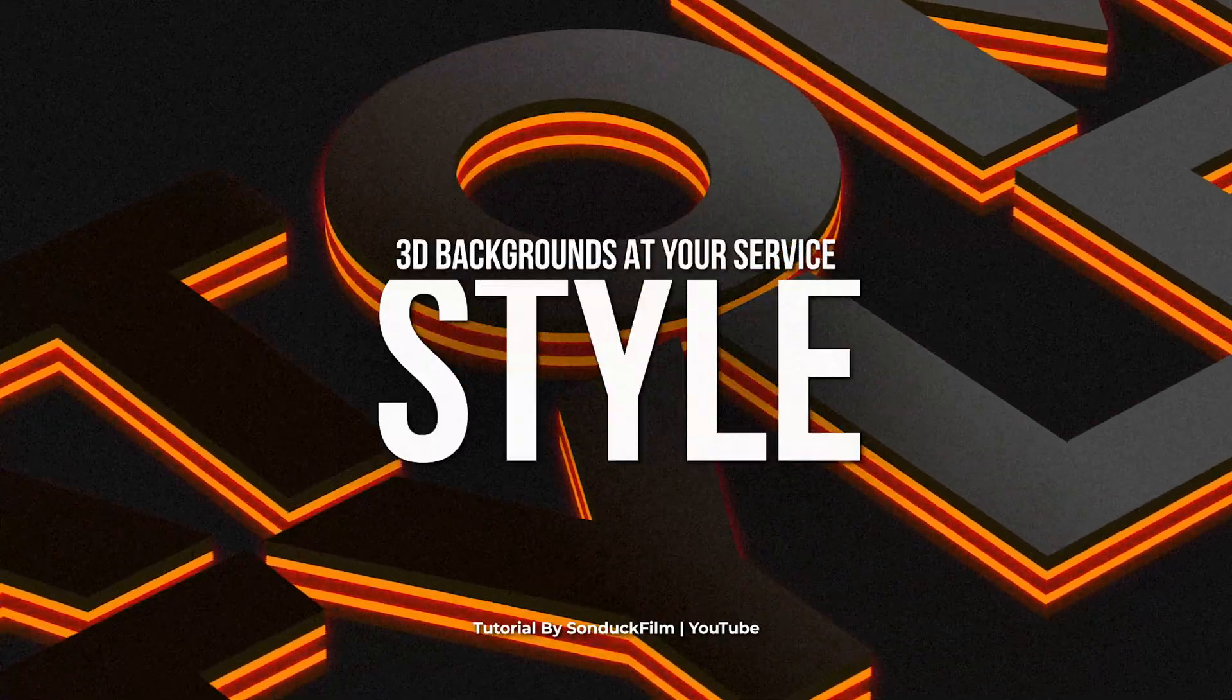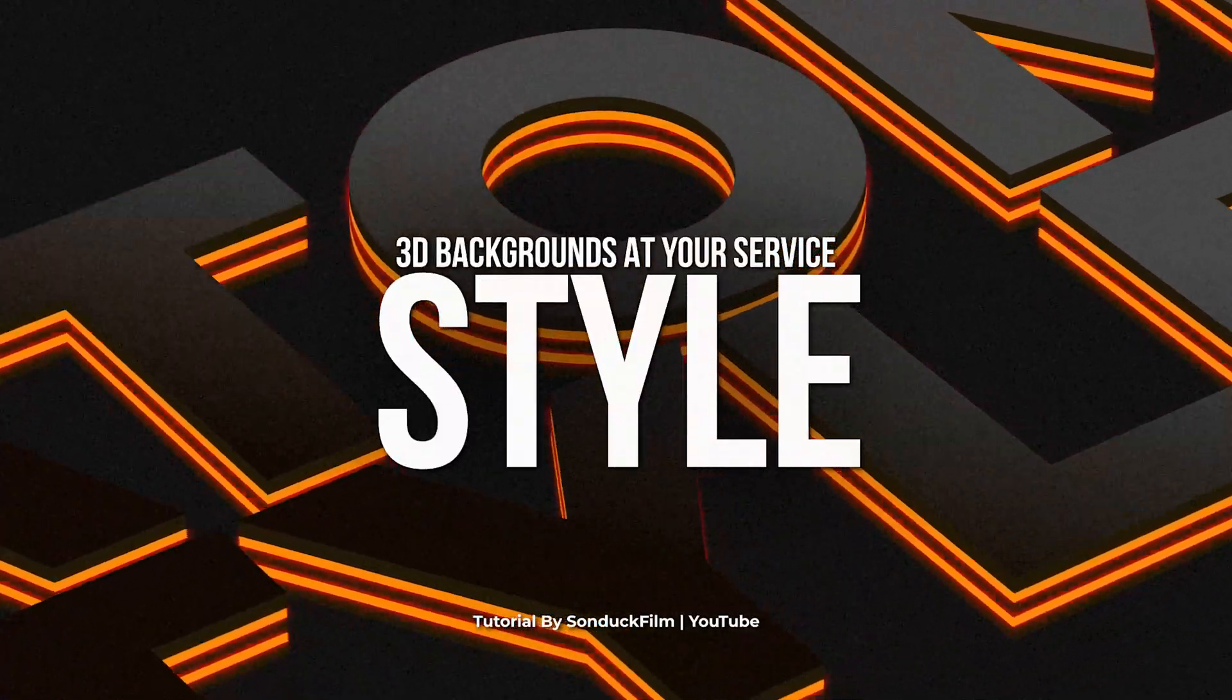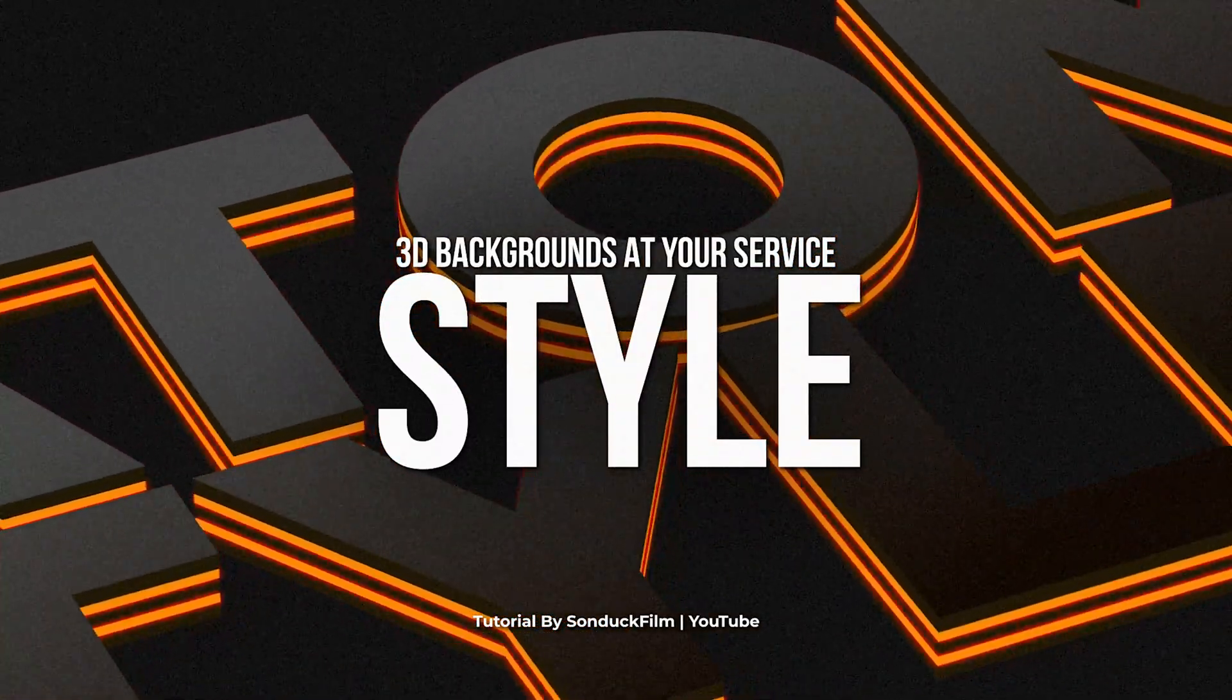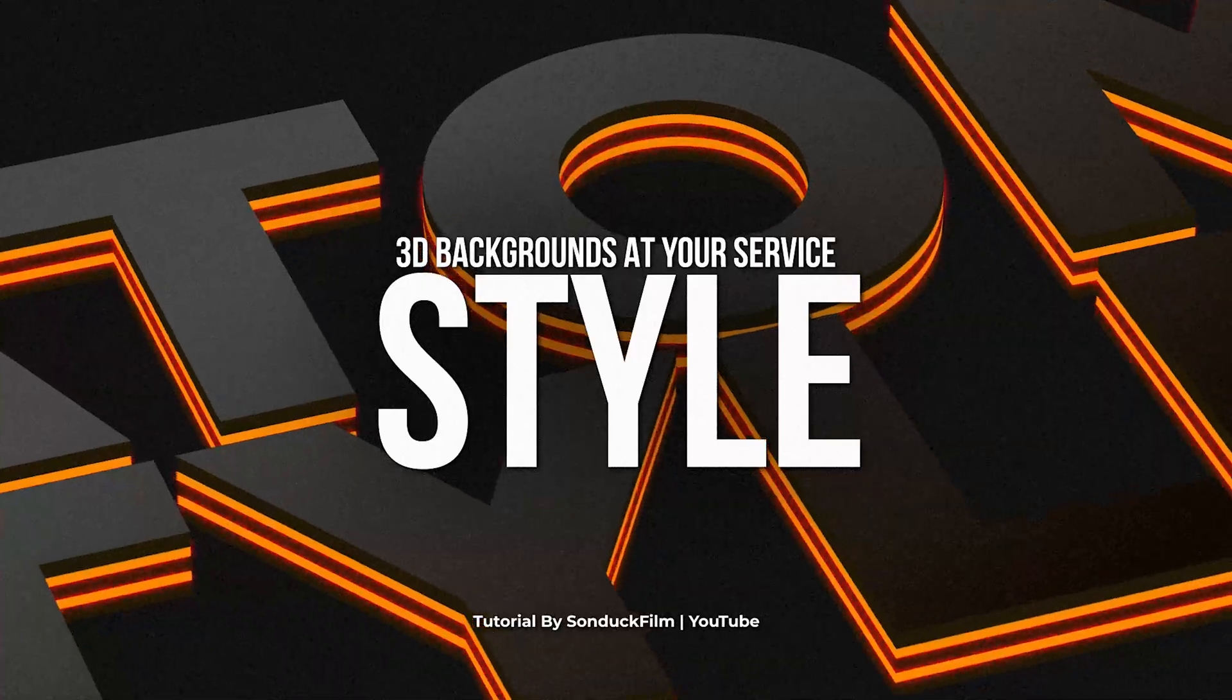So we decided to mix up the background today because we didn't want our backgrounds just to become stale. Unlike this tutorial where we're going to create a really awesome background by using 3D text right here in After Effects.